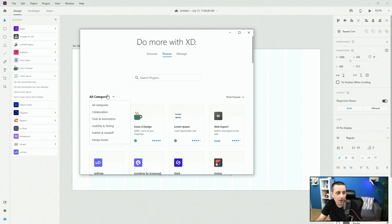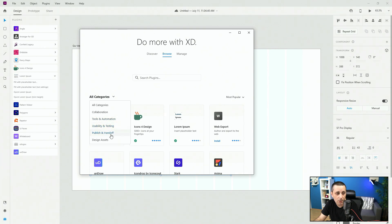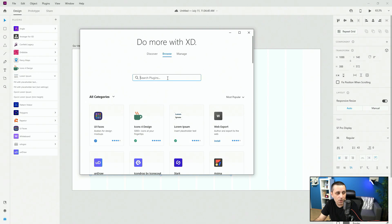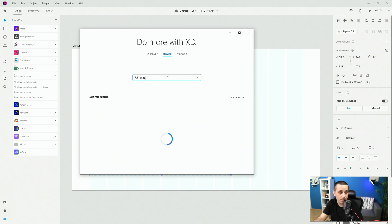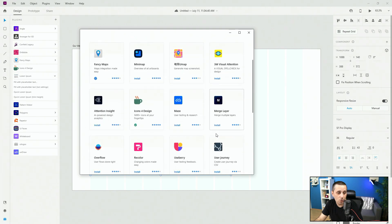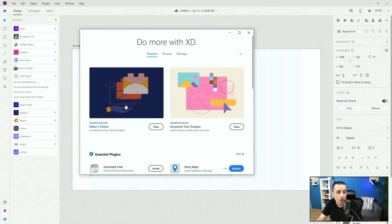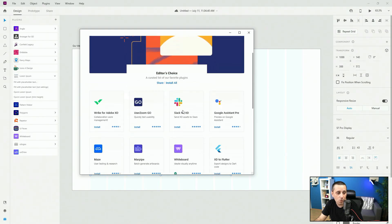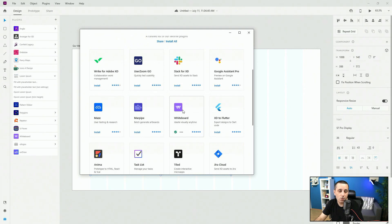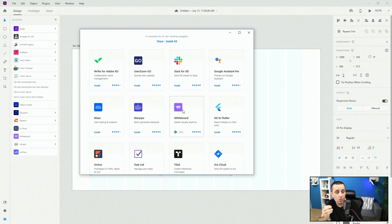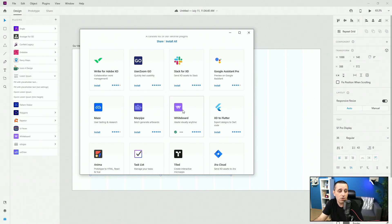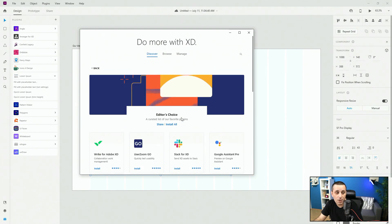These are the most popular, and if you choose collaboration, tools and automation, usability and testing, publishing handoff, and design assets, you can change right here. For example, if I type in 'map' and click enter, it's going to show you all the different plugins which are for maps. If you go back to discover, you can see Editor's Choice. This is what the Adobe XD team thinks you as a designer need the most — the most popular plugins recommended by the community.